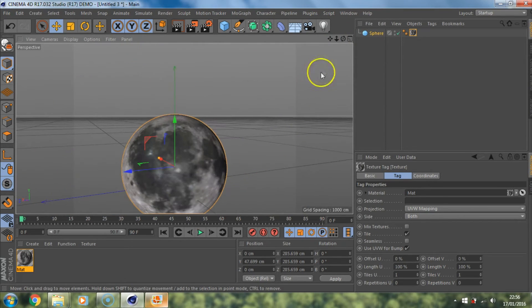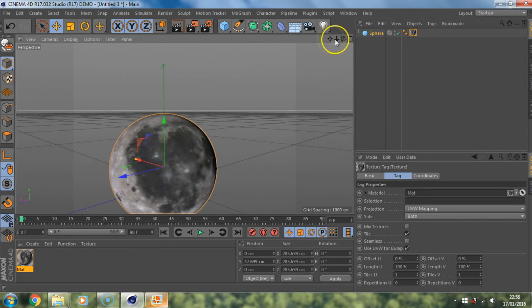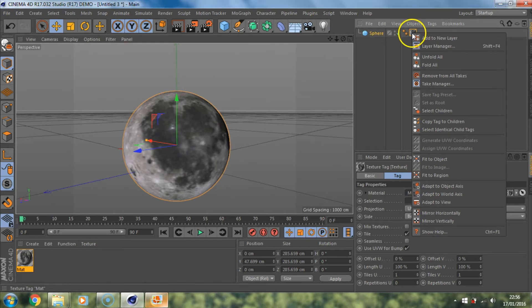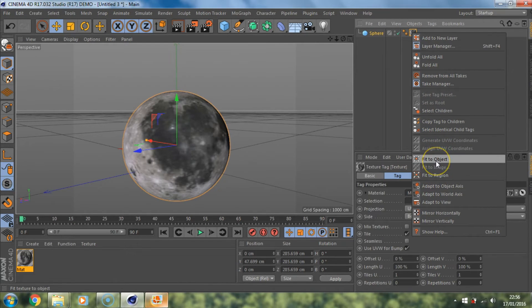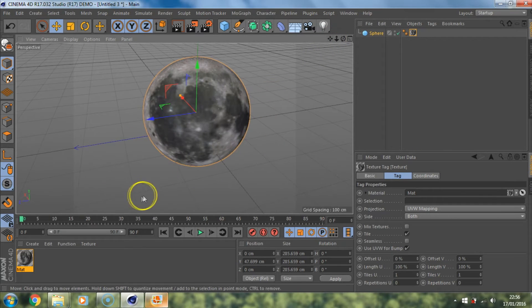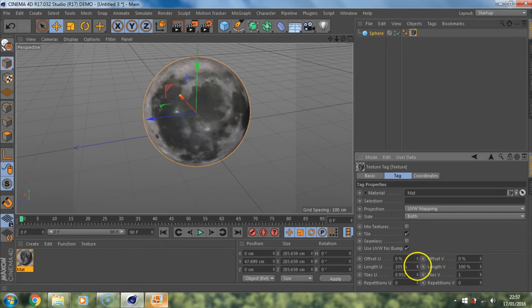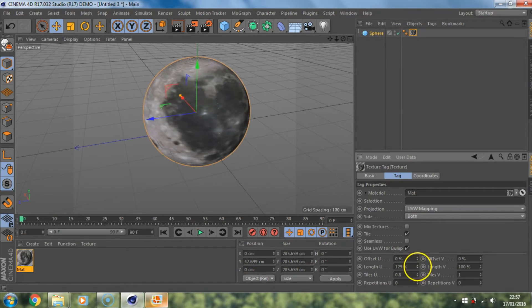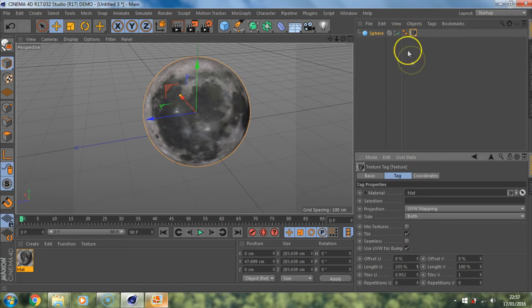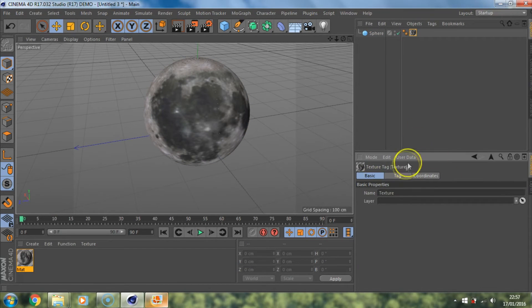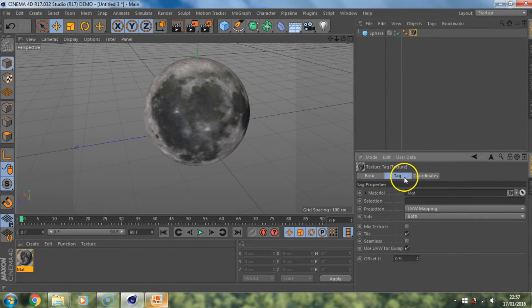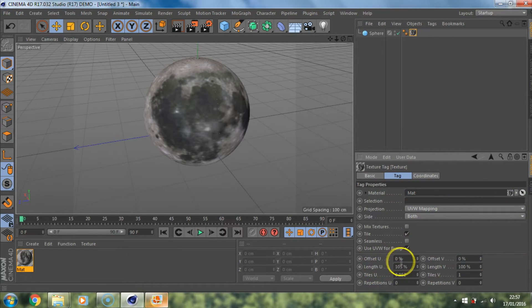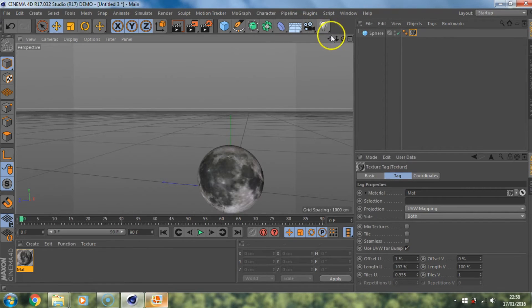Once you've got the material around the object what you need to do is you need to go up to the material here. Click the right mouse button then go down to fit to object. And if you want to adjust the texture, you can adjust the texture length here in the tag. If you click on the texture and then it should come in with these three tabs here. Click on tag and then if you go down to length offset you can move the textures around.